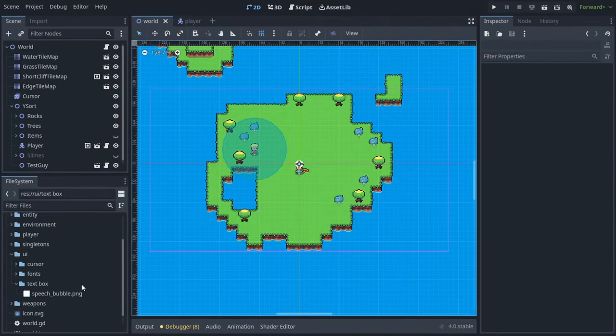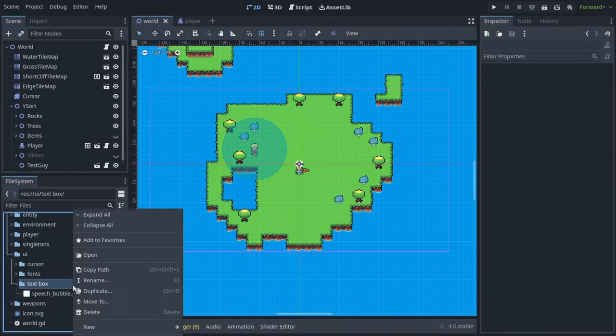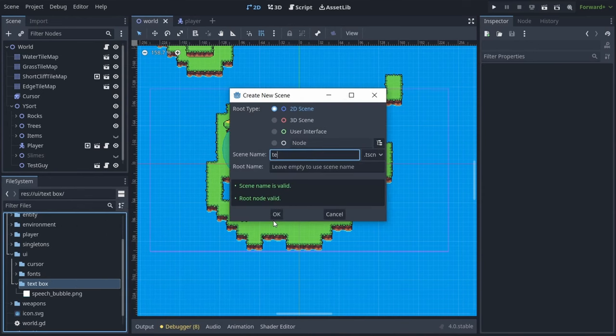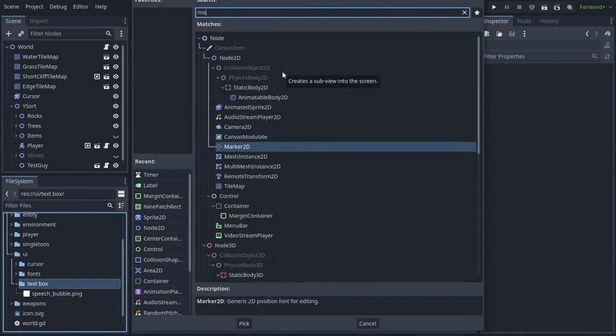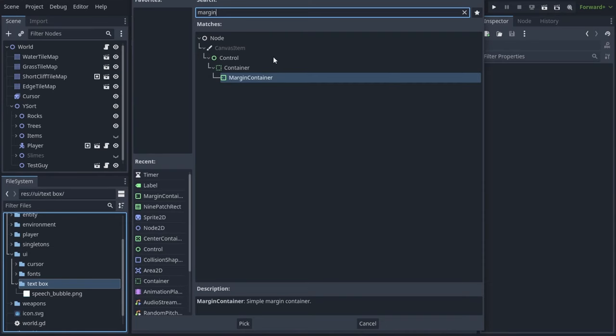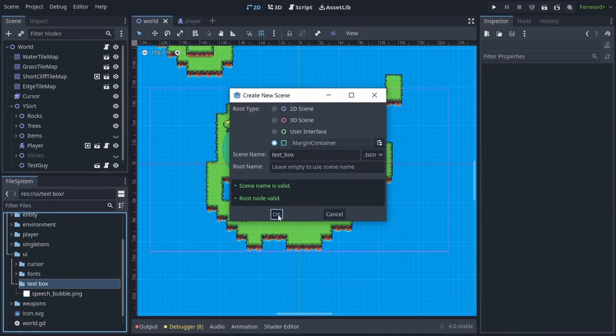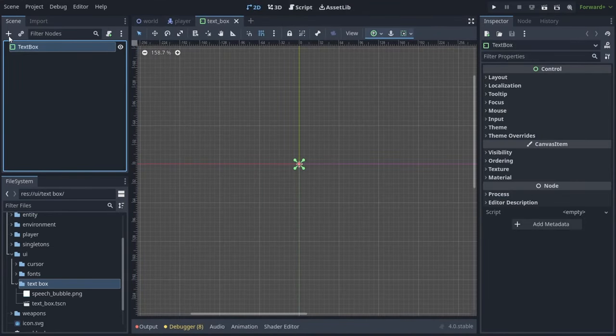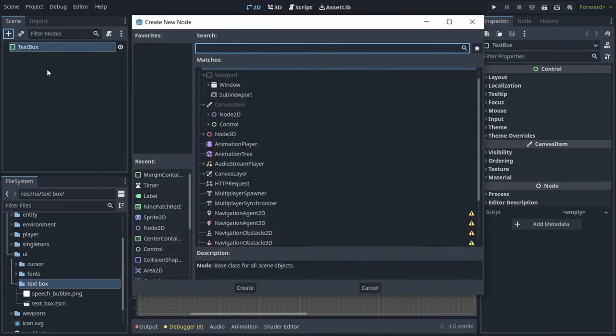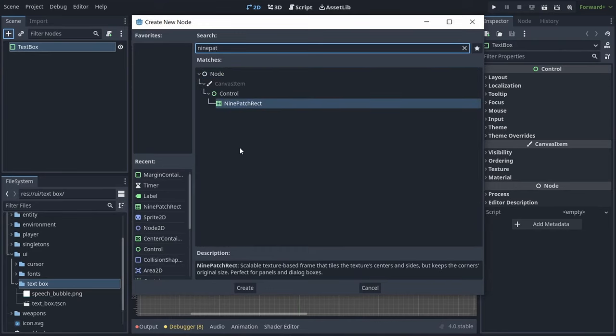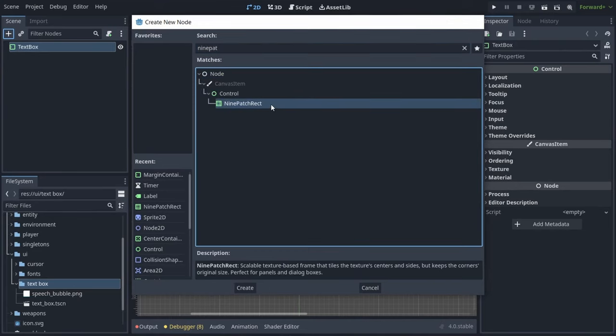Once we have that imported into Godot, we can go ahead and create a new scene, which we will name text box, and the root node is going to be a margin container. Now we will add a NinePatchRect node to the text box, which is going to act as a background.